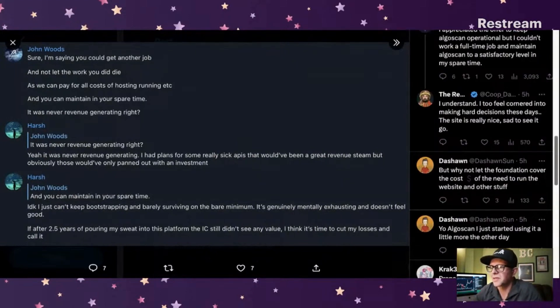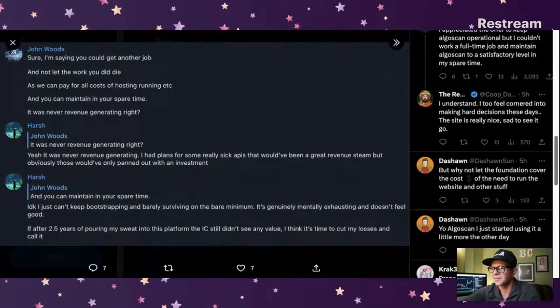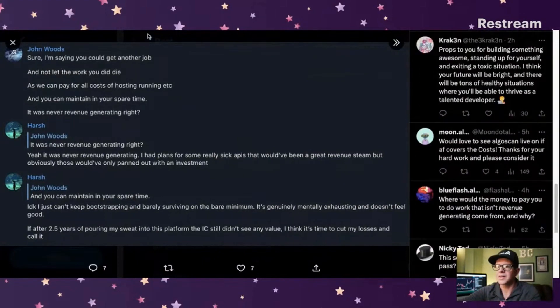I understand, I too feel cornered into making hard decisions these days. The site is really nice, sad to see it go. So I don't know, like he kind of made it very interesting because first off, I feel bad that he spent so much time in this app.